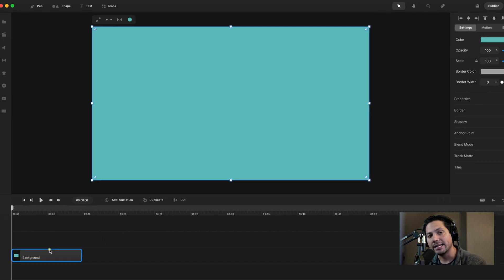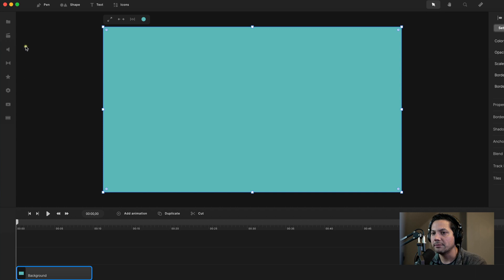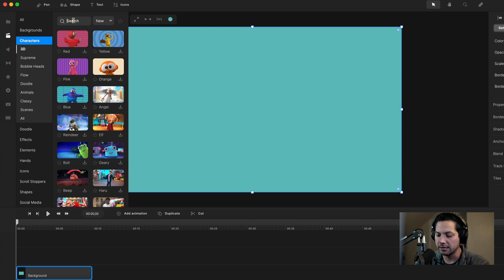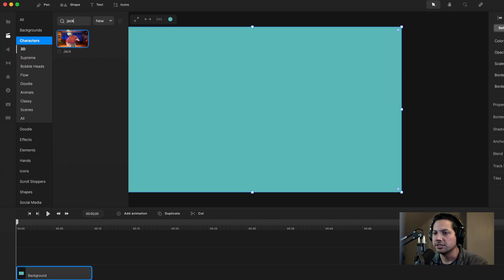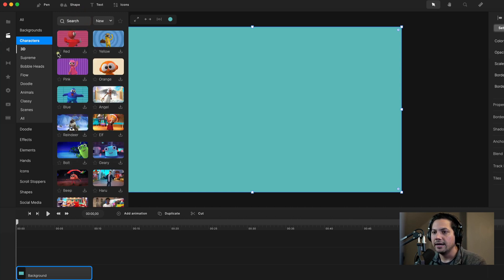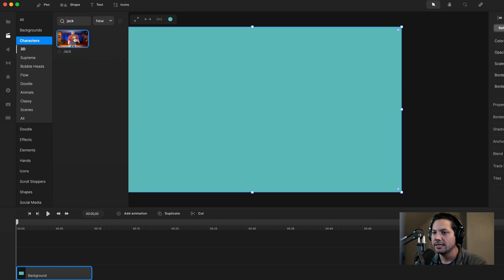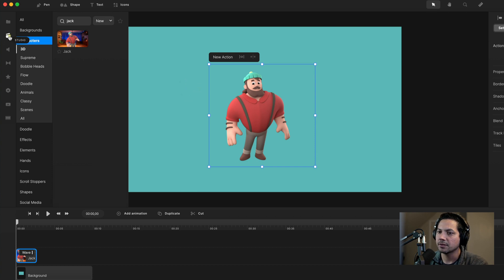Now my next step is to get my character. I'm going to go to Studio, and then under Characters, you can look in 3D or search by name. I'm looking for the character Jack, so I'll search for Jack. If you haven't downloaded your character, you'll see a download icon in the bottom right corner of the character. Just make sure you select that download first, let it download the assets, and then you'll be able to drag the animation into your canvas.